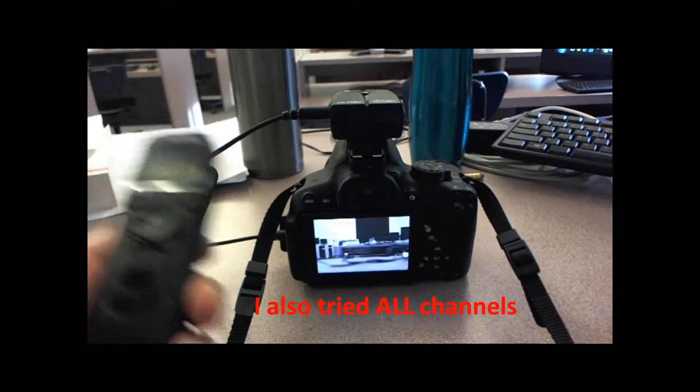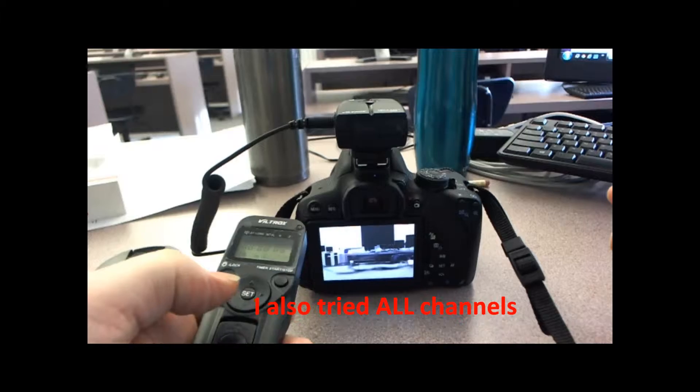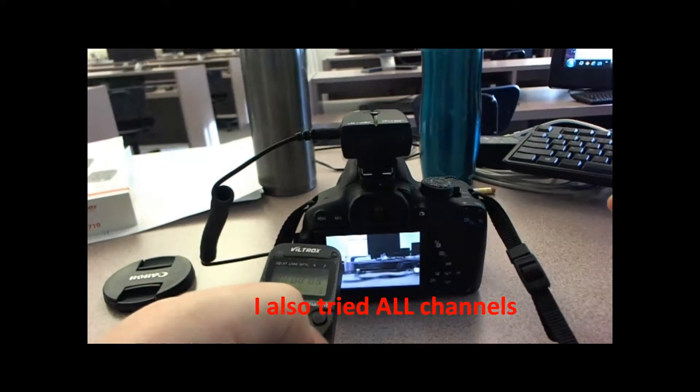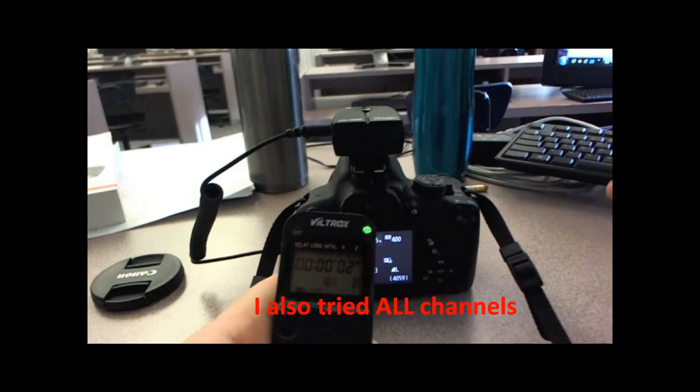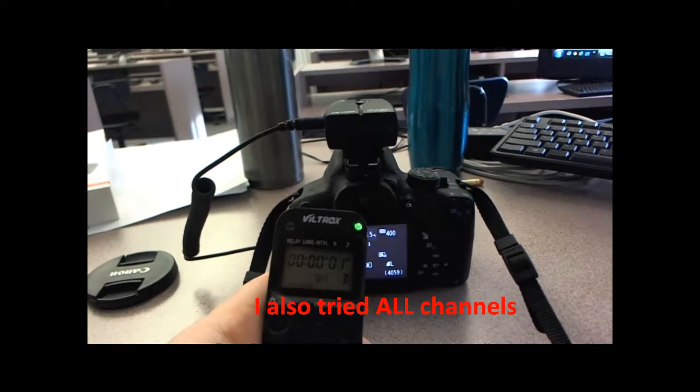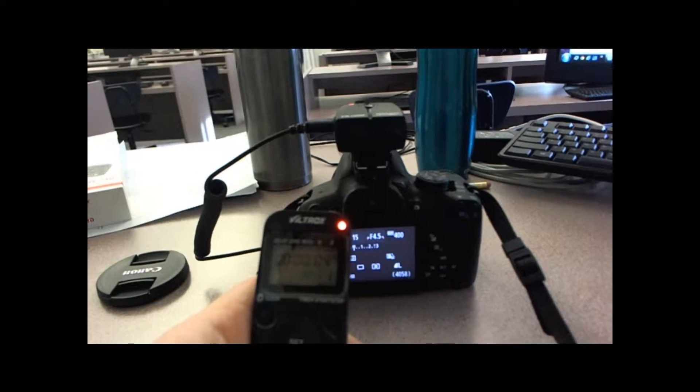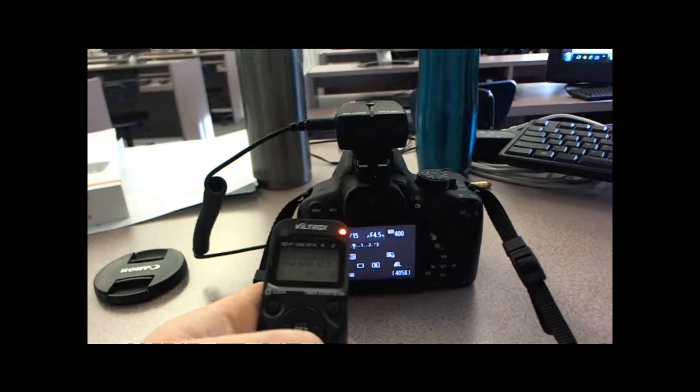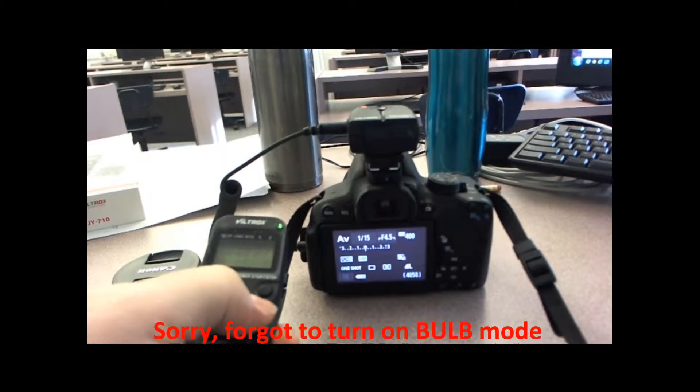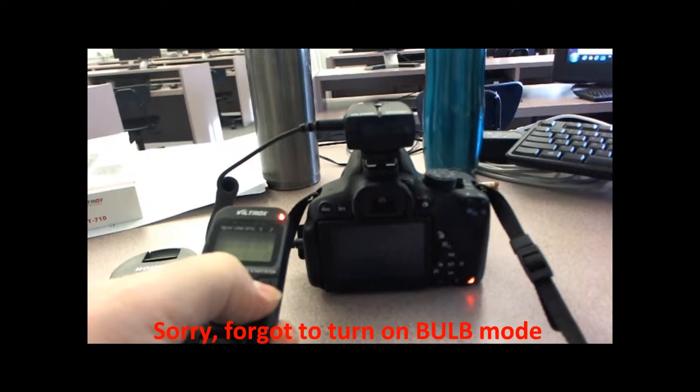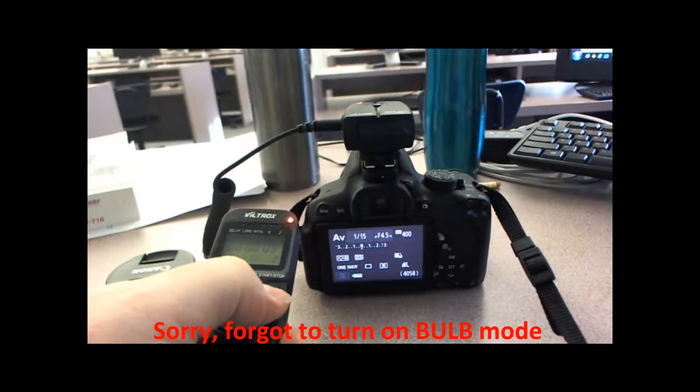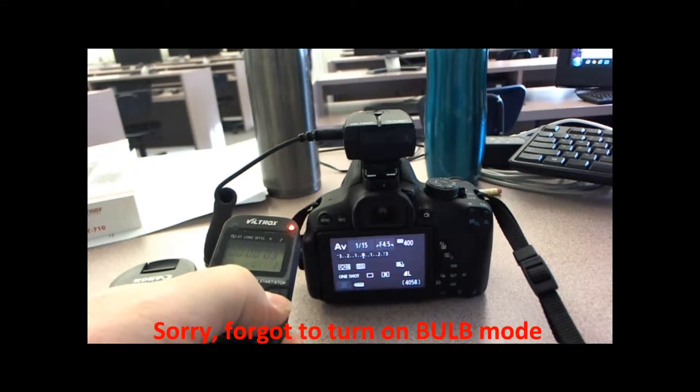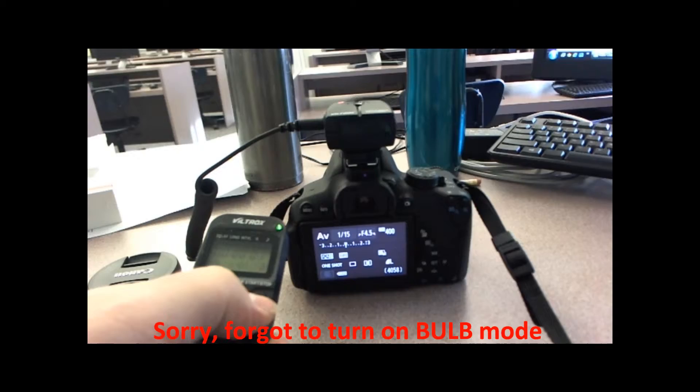So now if I hit the start button, you'll notice that it's counting down three, two, one, takes a picture. Oops, sorry, I forgot I was on bulb mode, so it didn't actually do the five seconds.